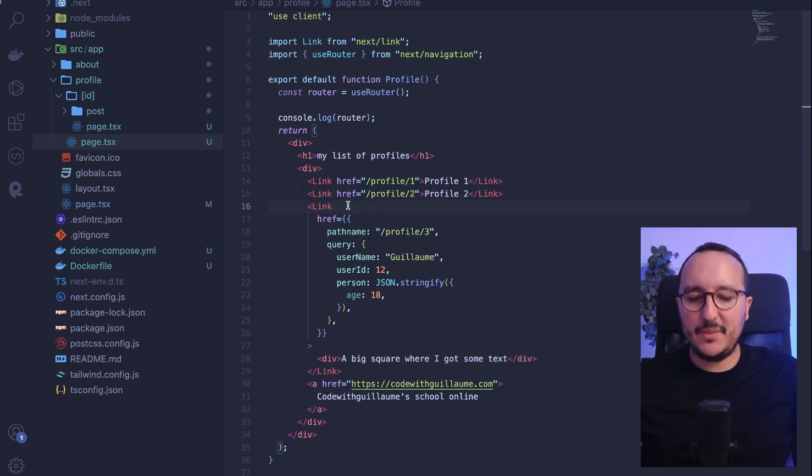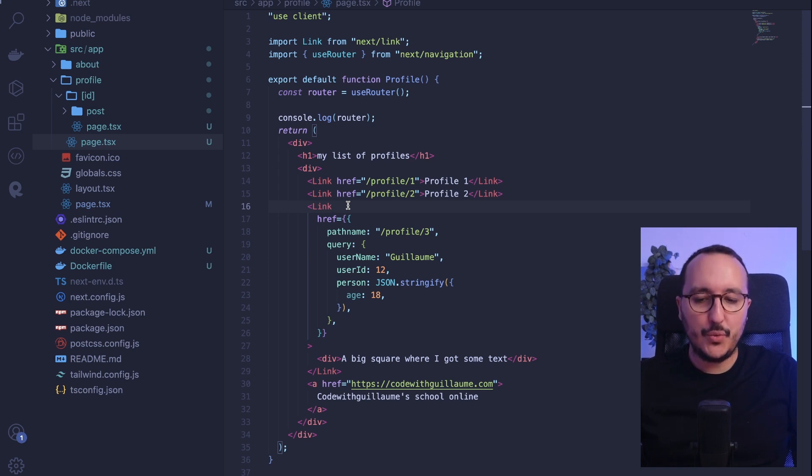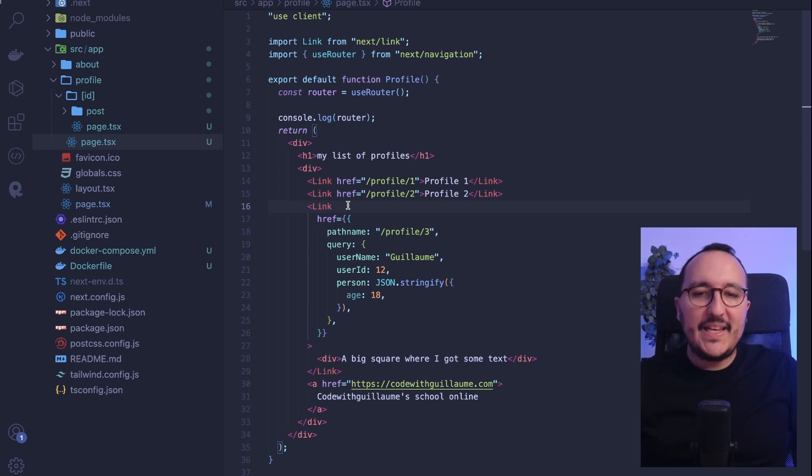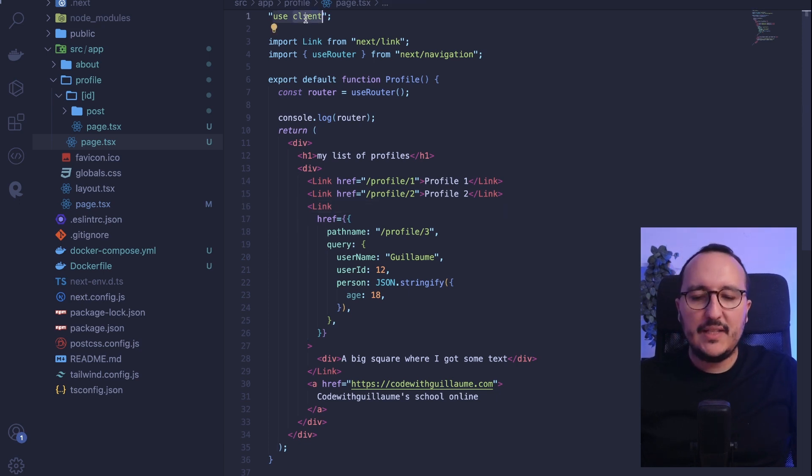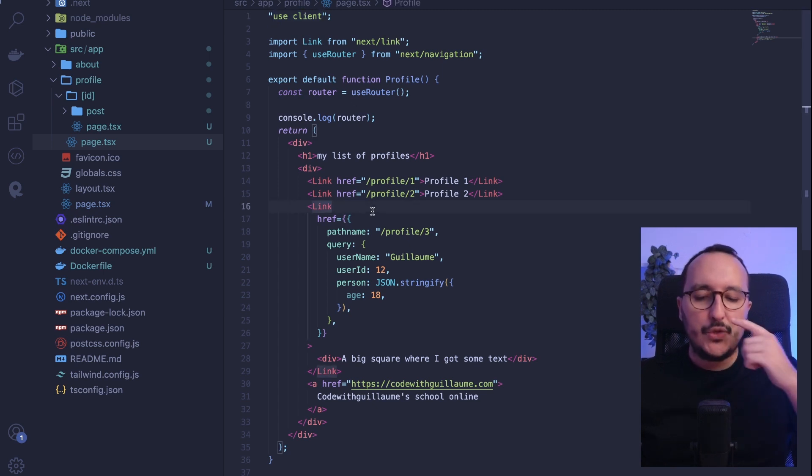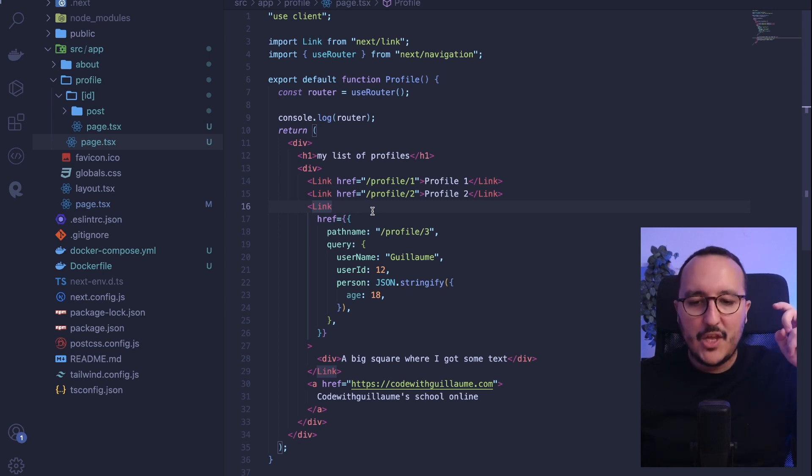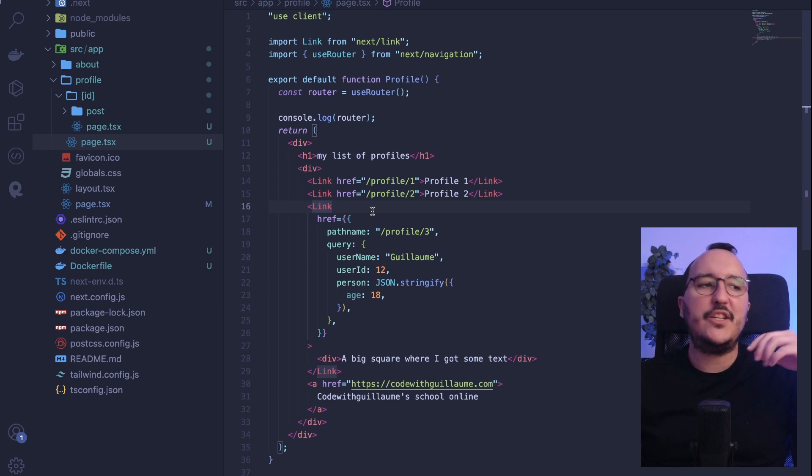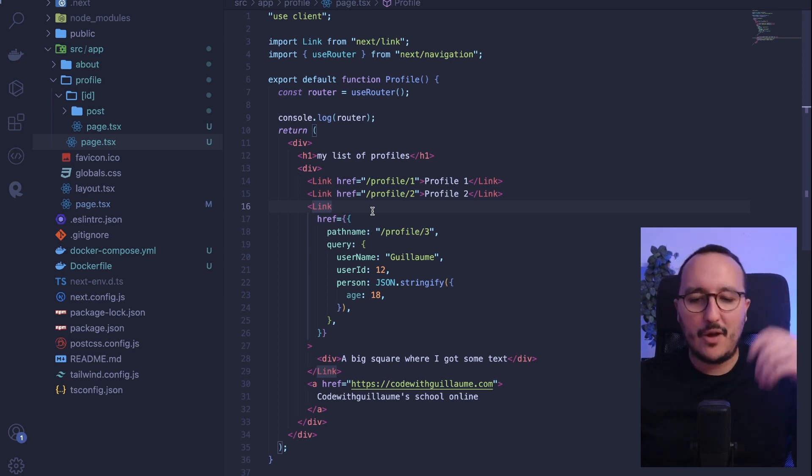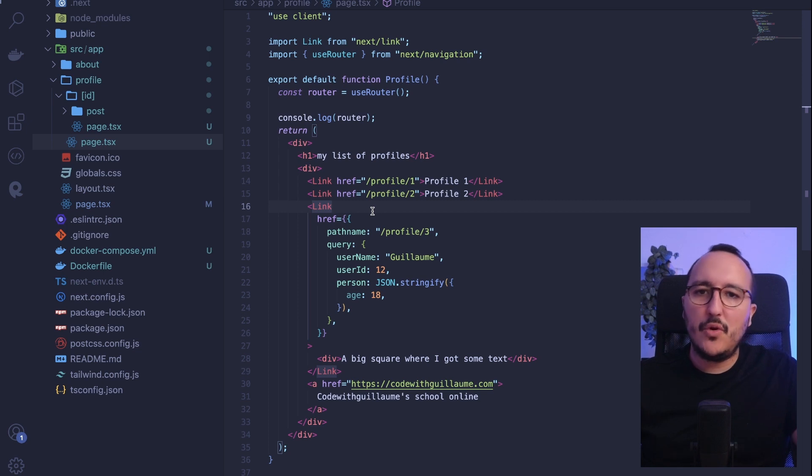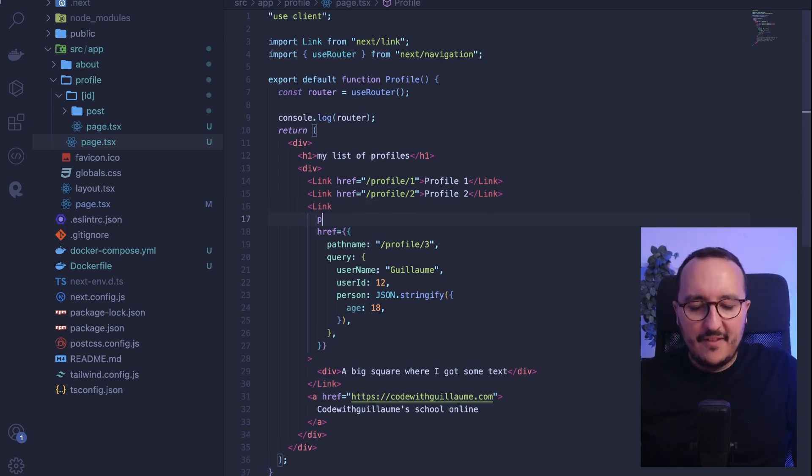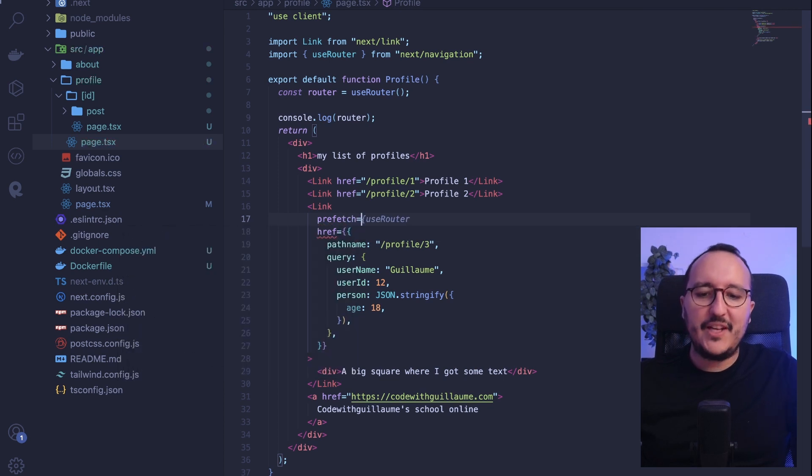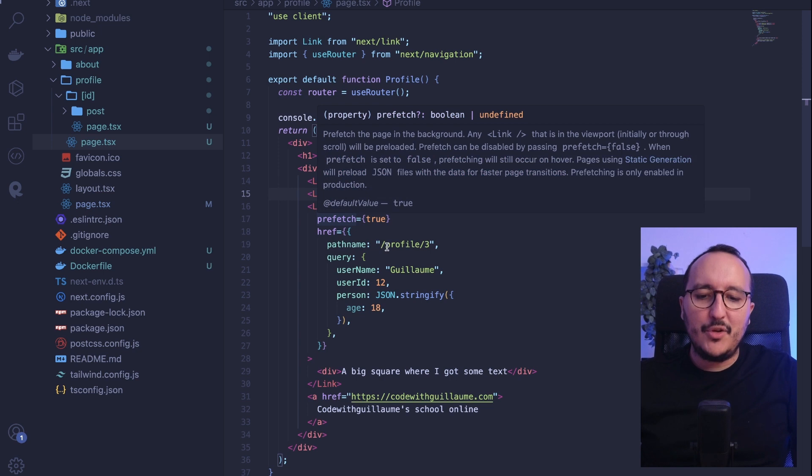Another thing that is basic with Link is that by default, you are going to prefetch the data from the page where you are going to. Let me explain that. We didn't see that yet, but there are several ways to render a Next.js application. The most used is the client side rendering. So basically, most of you will use Next.js with the client side rendering. And you would like to prefetch the data. You would like to prefetch it on the background, which means that on the page you are going to go, probably there is data to prefetch.